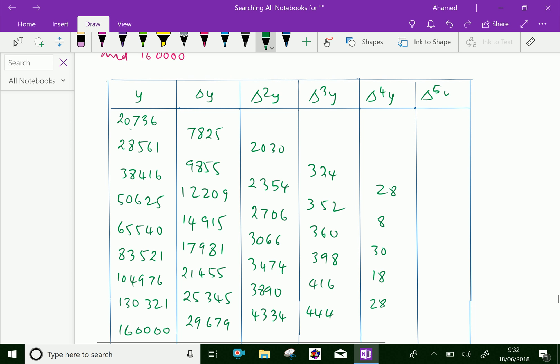The fifth difference values are: minus 20, 30 minus 20, 30, minus 20, and 10. Here, 30 minus 8 is not 30. The last difference should be minus 20, 30 plus 20, 10, meaning the algebraic sum of the coefficients of delta to the 5th y is 0.